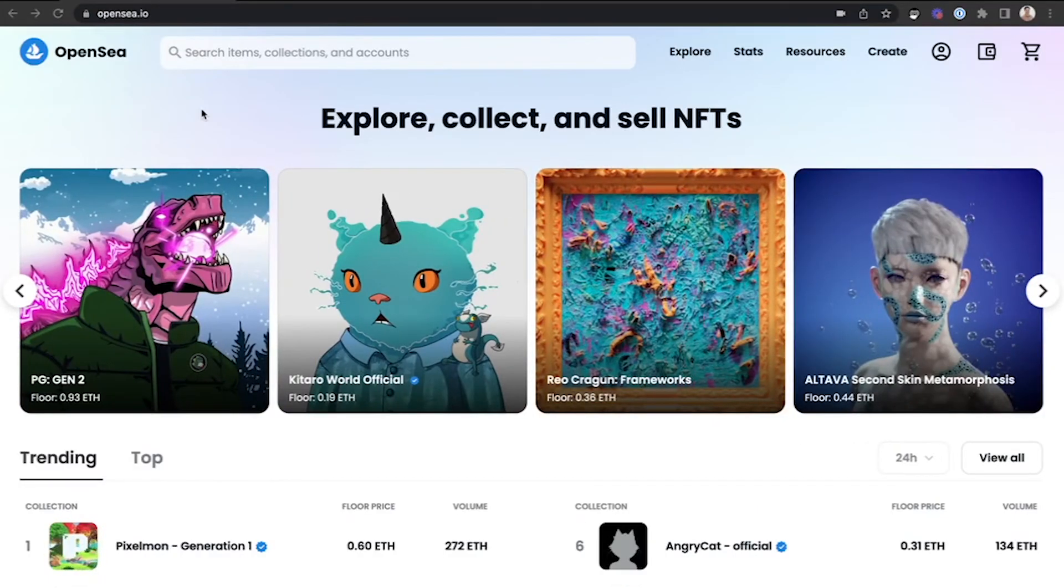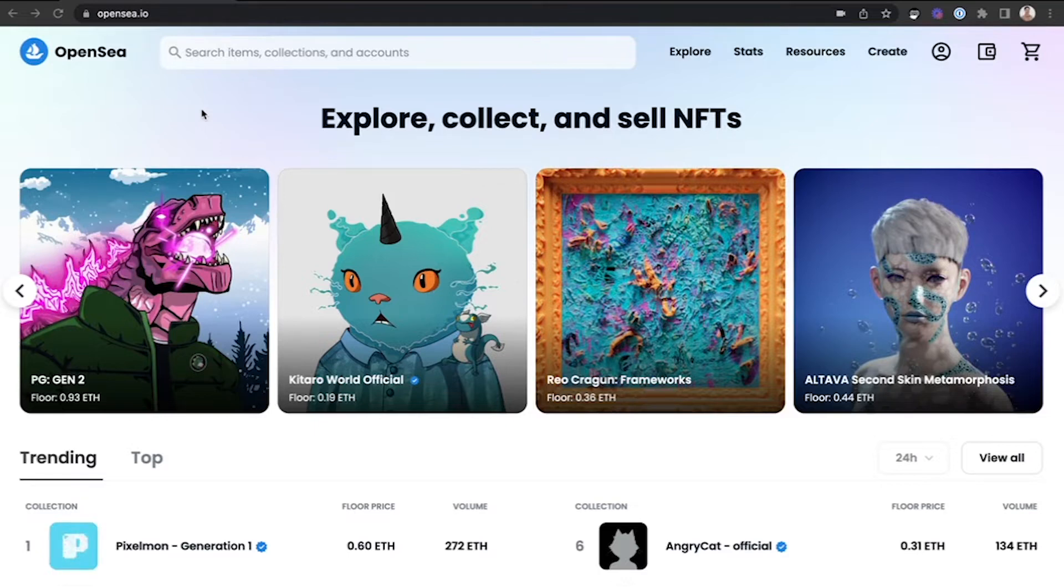Here are the steps to connect Core to OpenSea. First, navigate to OpenSea.io.